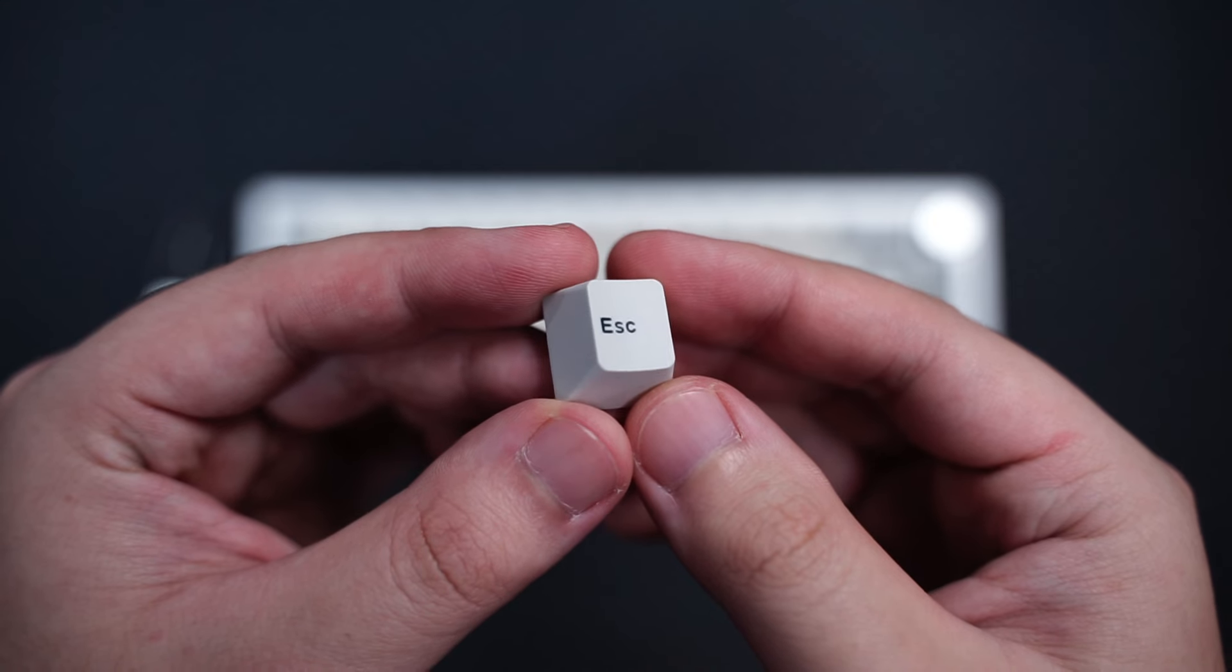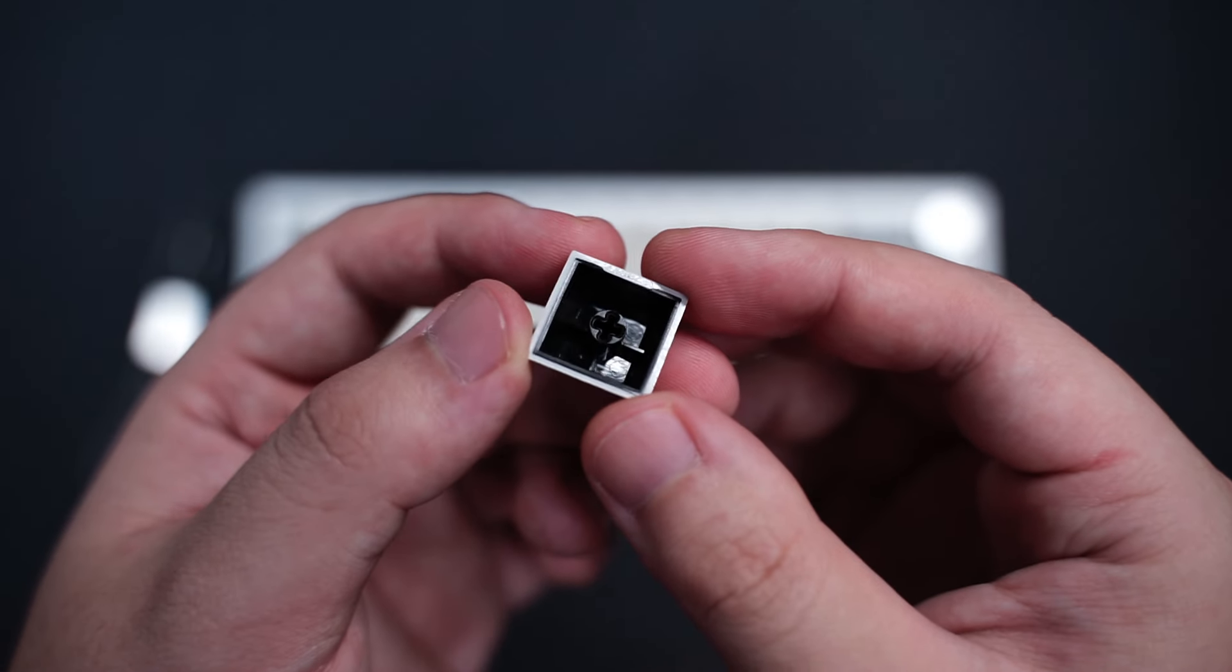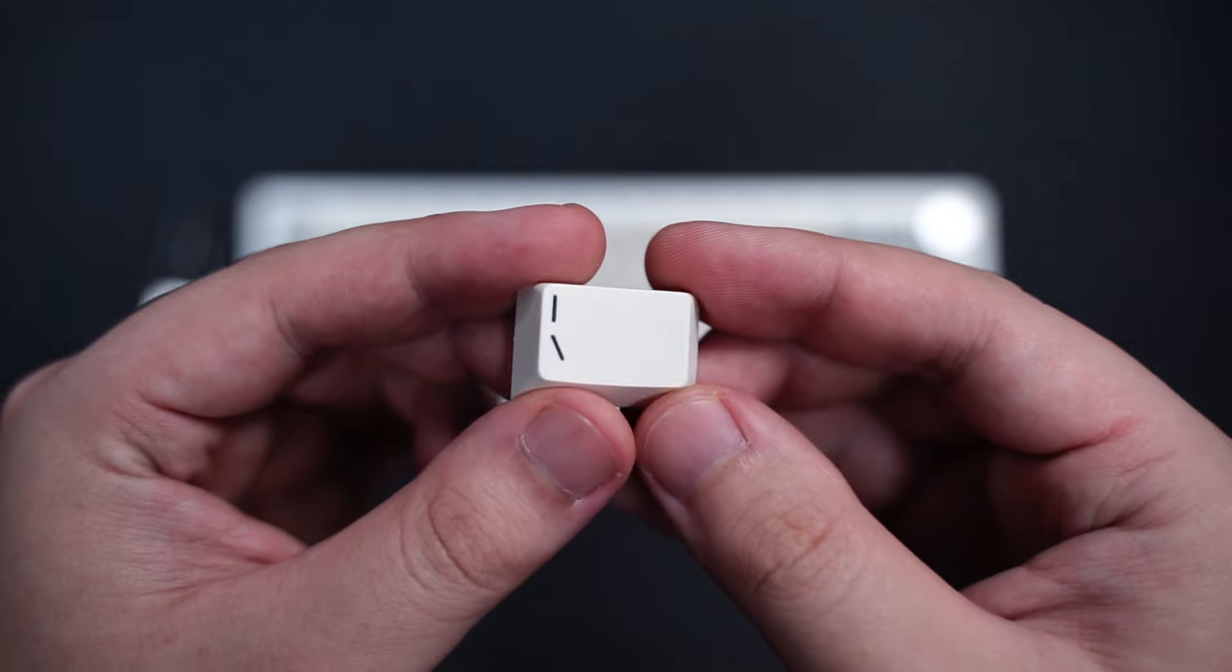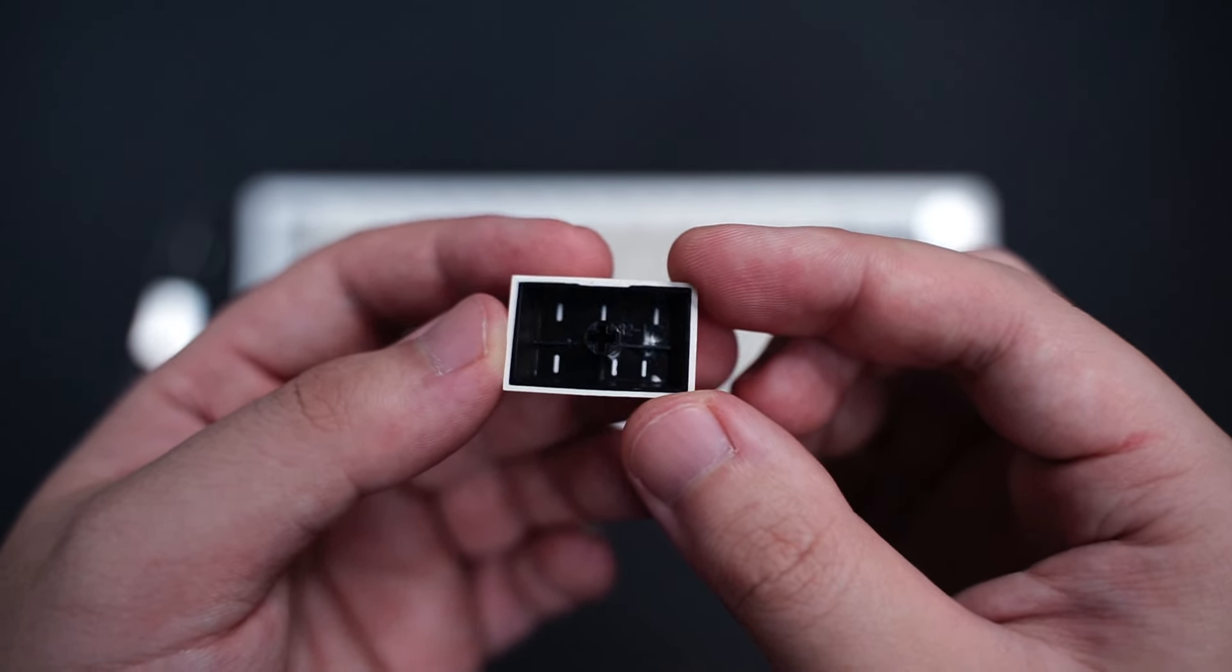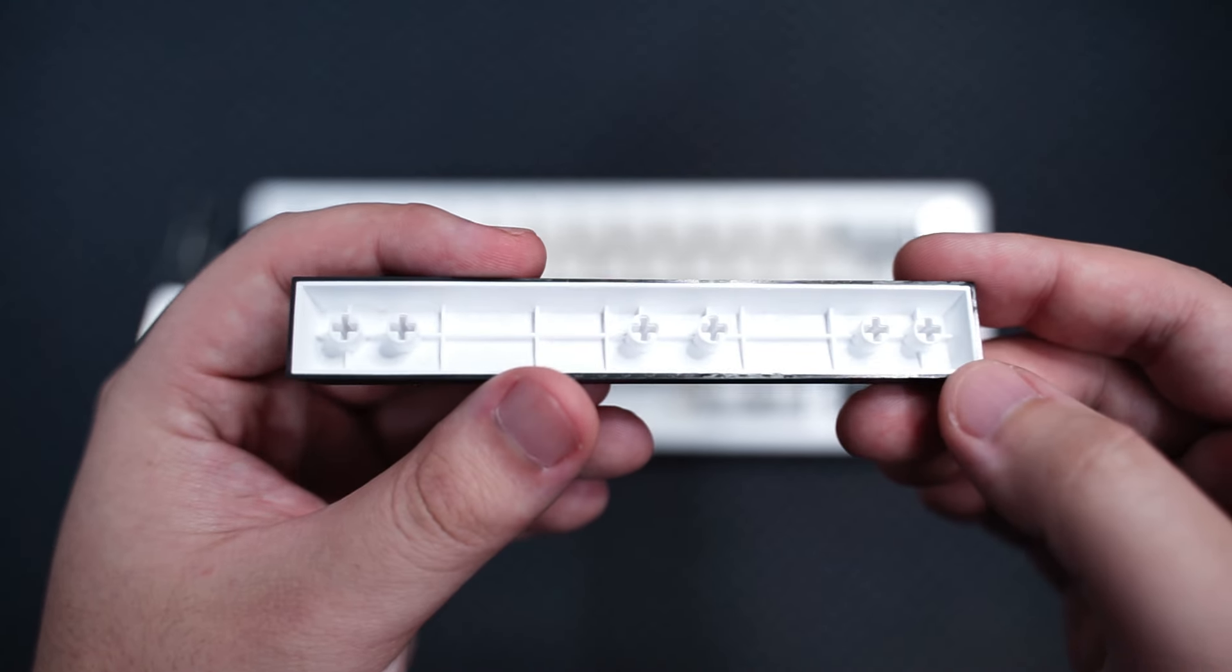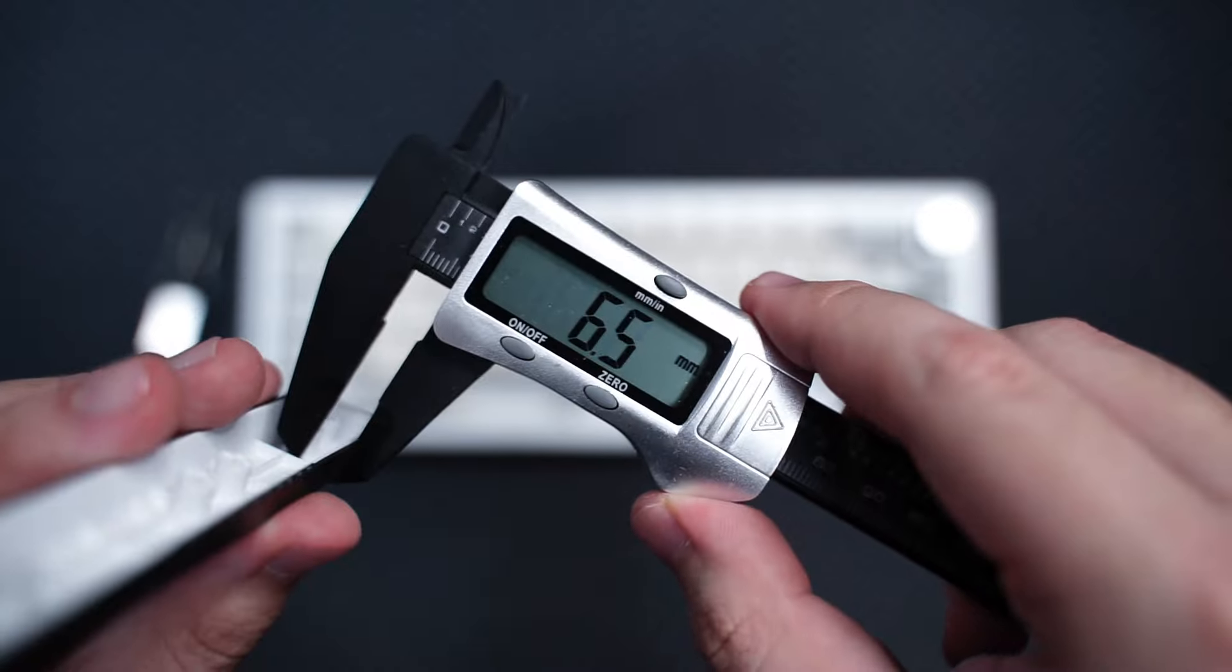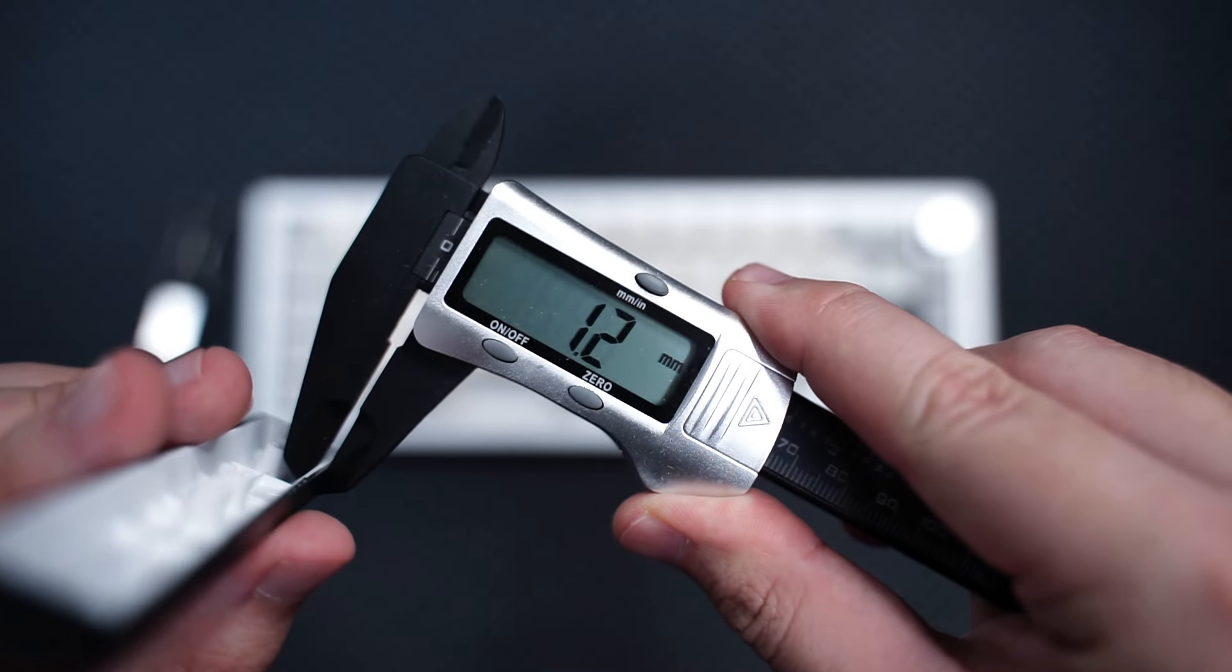So moving on to the keycaps. The keyboard comes with DoubleShot PBT Cherry profile keycaps. They look great with sharp legends and the color seems nice too. Honestly, I like the keycaps included but I would prefer if they were thicker because they're only at 1.2mm in thickness.